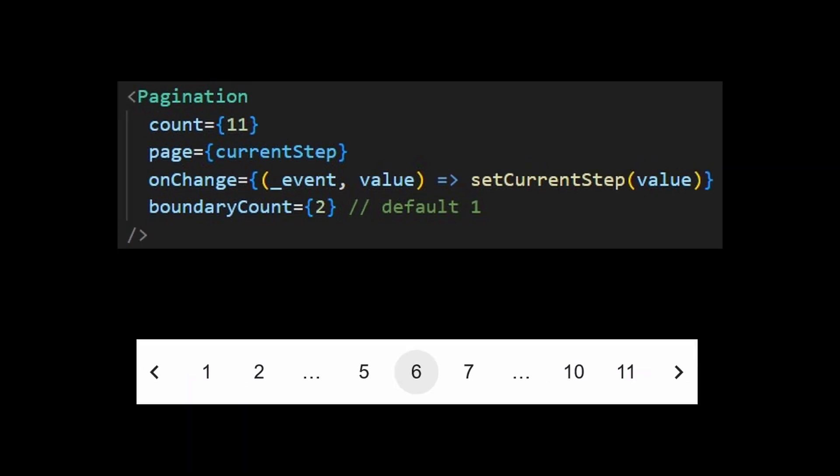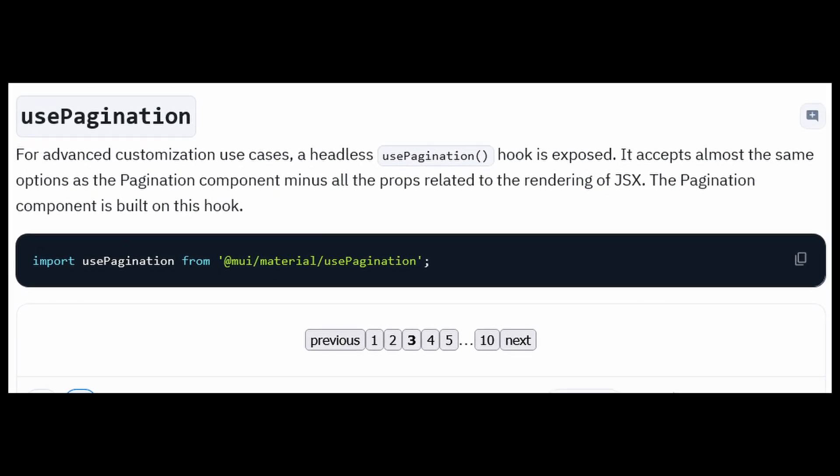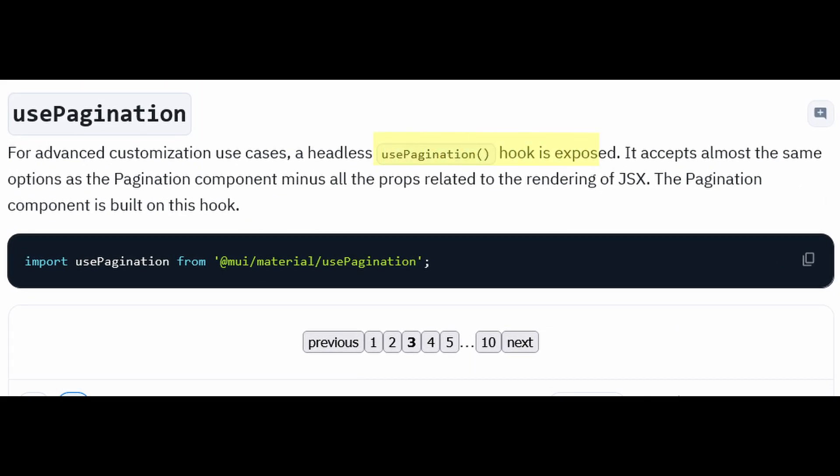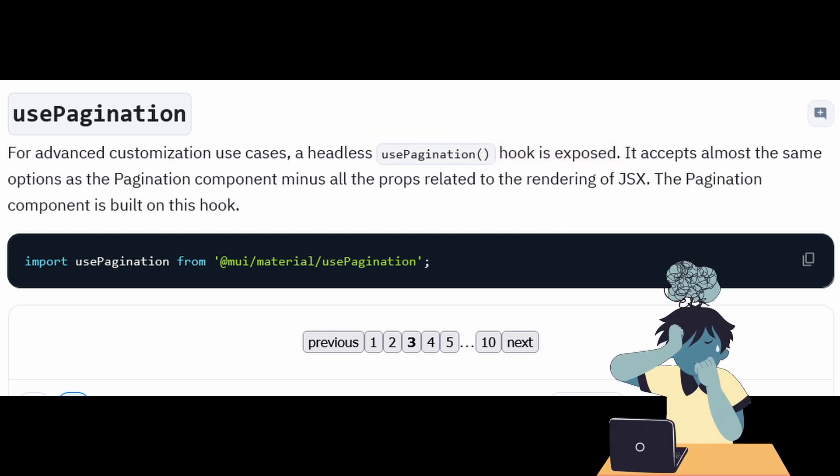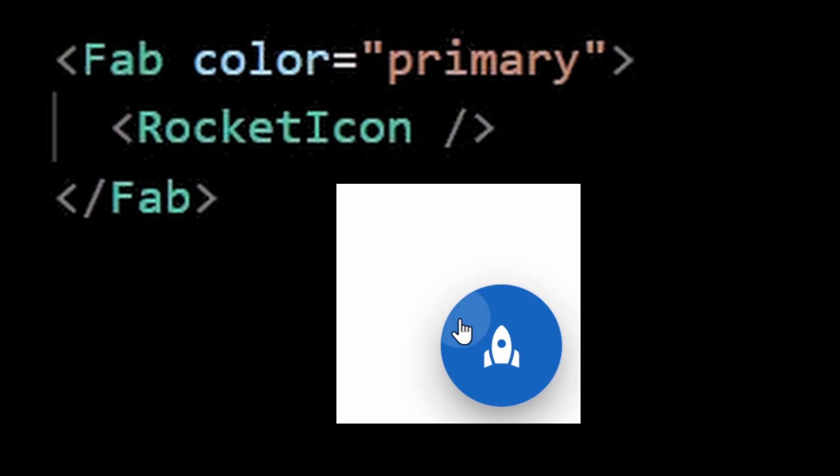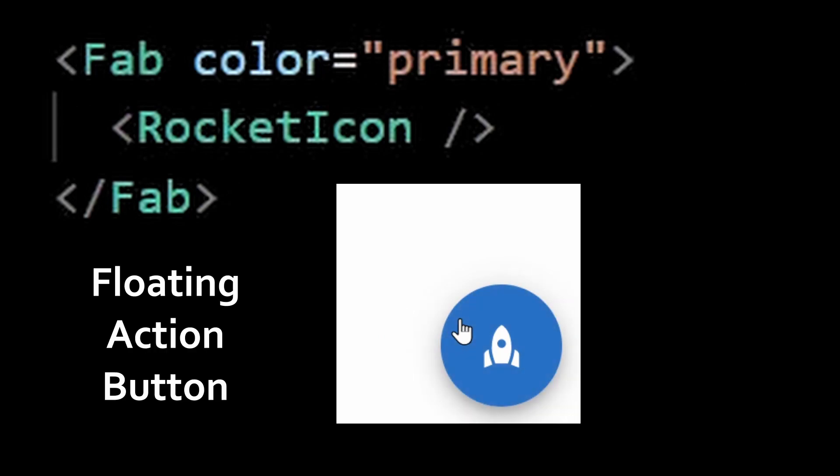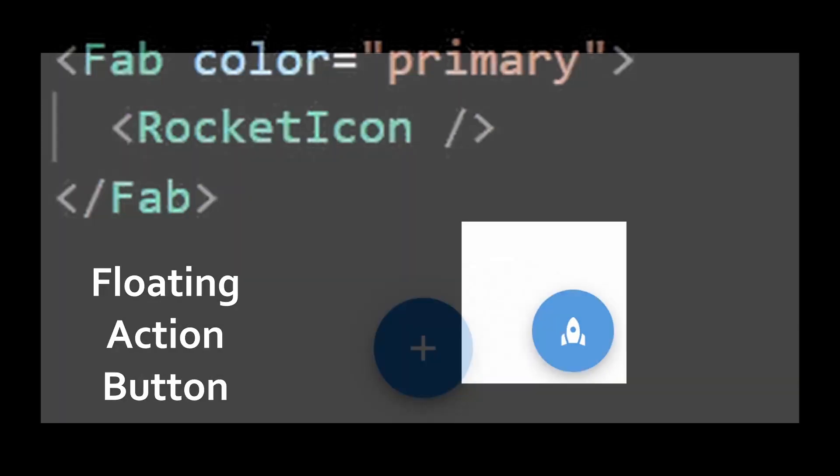If you want to create your own pagination, Material UI exposes a use pagination hook that the pagination component uses internally. But I wouldn't put that much effort on it. Remember the floating action button I talked about on one of my previous videos?